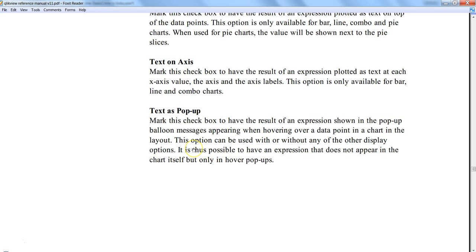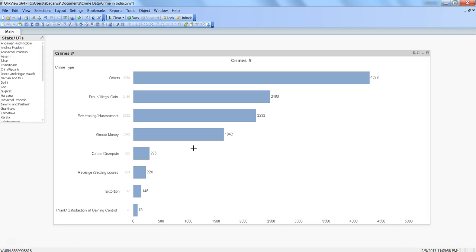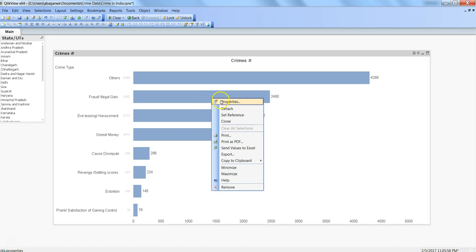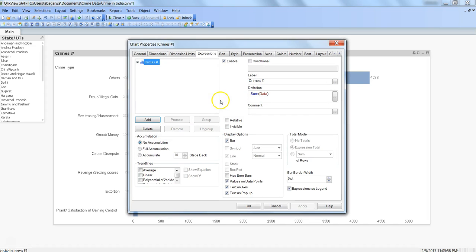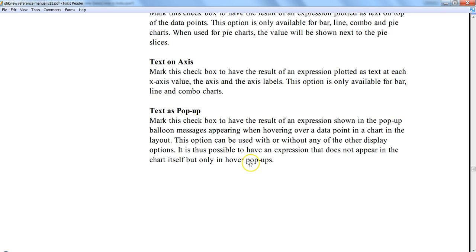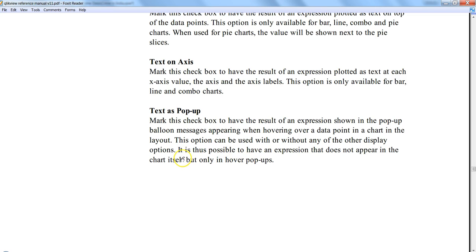This option can be used with or without any of the display options. So right click, go into the properties, this is basically the display option. It indicates that you can show it with or without bar also. It's thus possible to have an expression that does not appear in the chart itself but only in the hover box. That's the key.